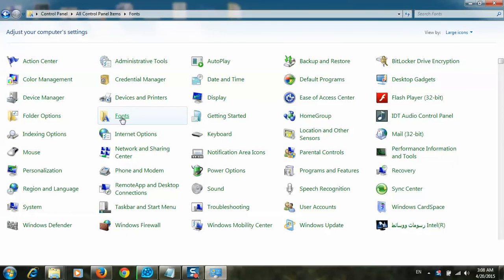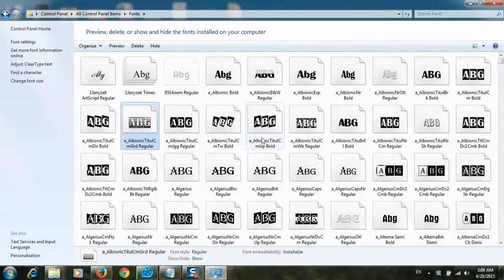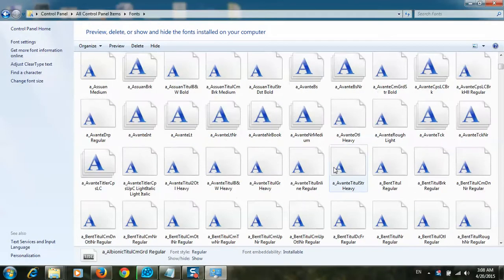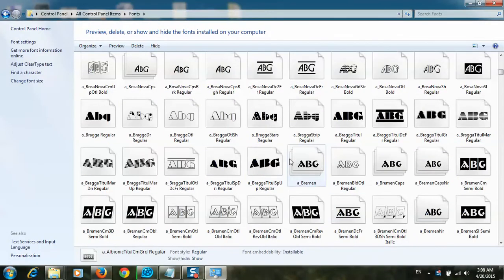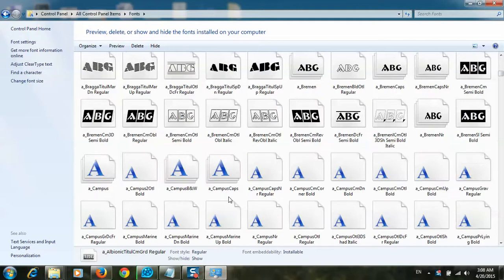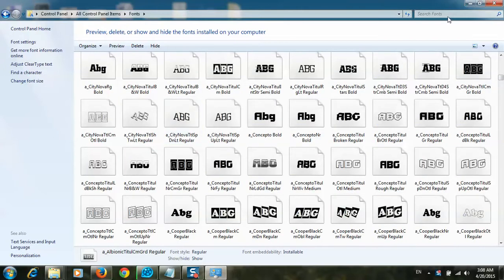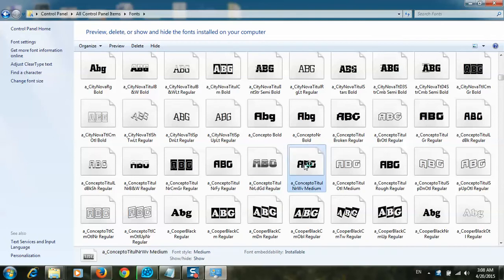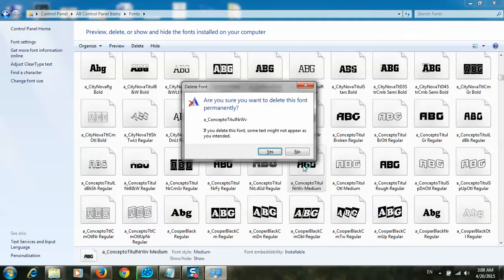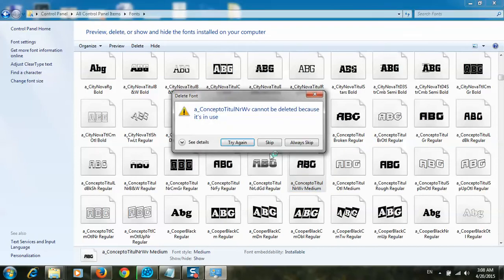Now, if I want to delete a font, for example, I want to delete this one. Okay, if I press delete and say yes, an error message appears.